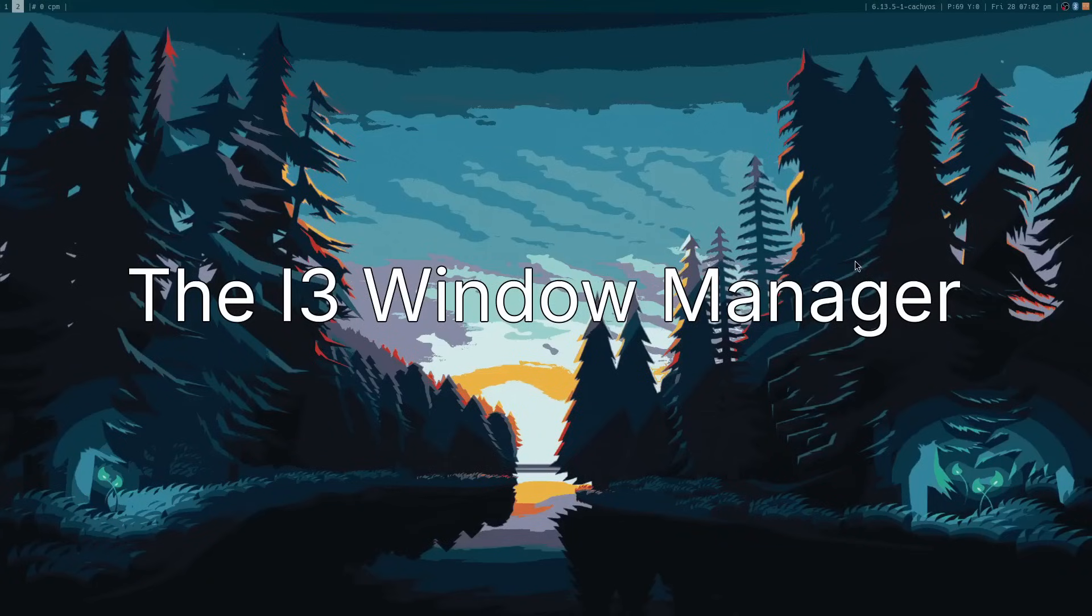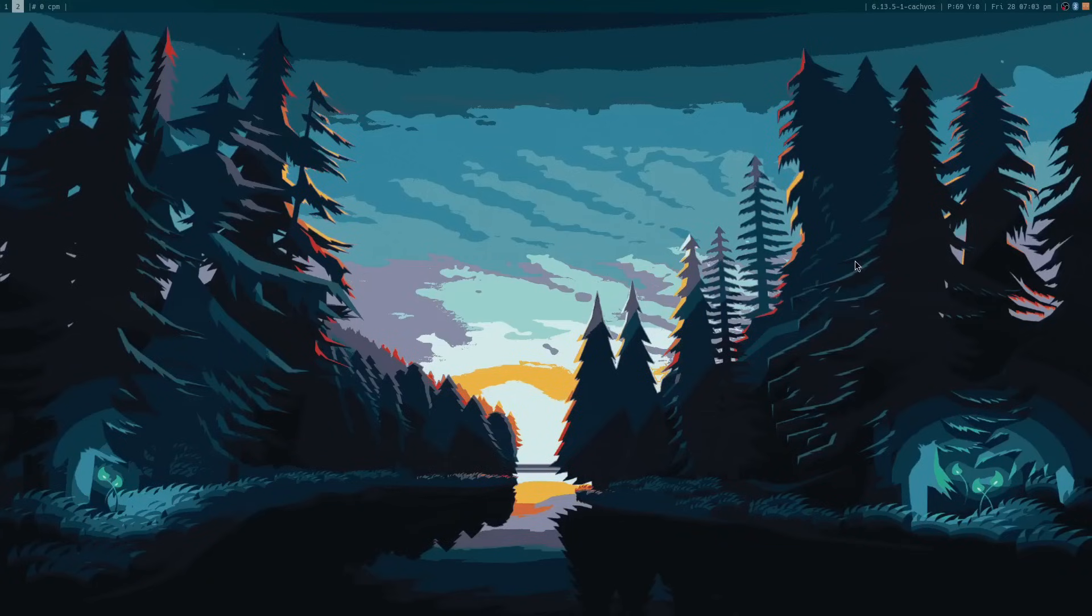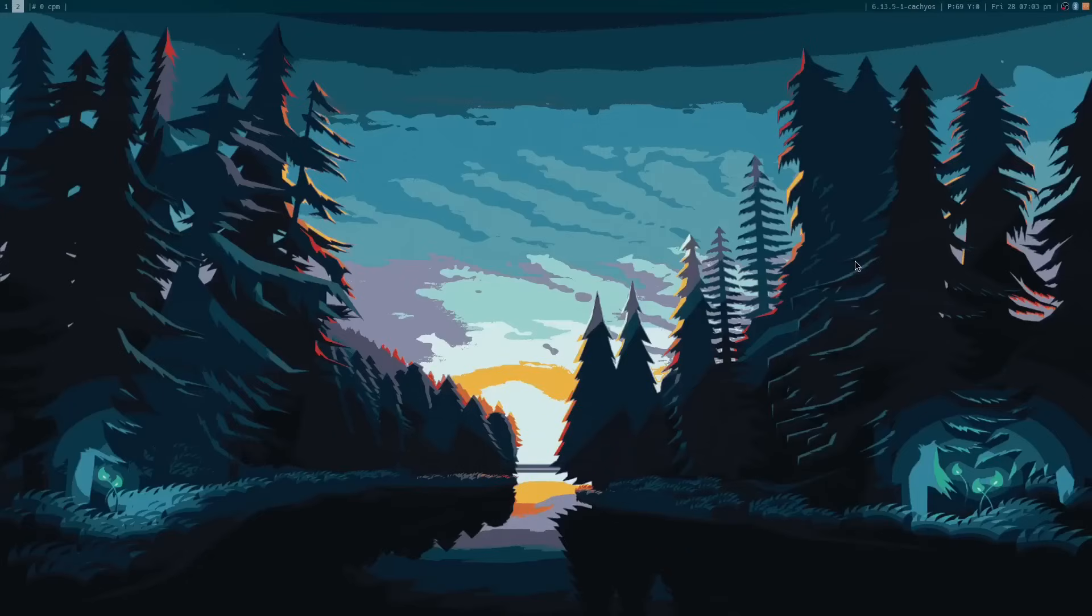Welcome to Everyday Linux User. Today we are looking at the i3 window manager. In a previous video, I created a similar guide and review for the Hyperland window manager, which is a tiling window manager for Wayland. i3 is a tiling window manager for X11.